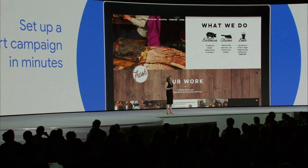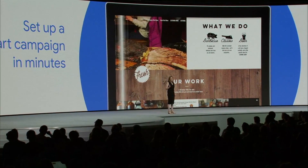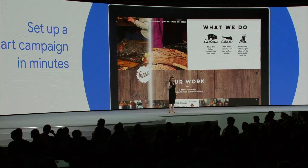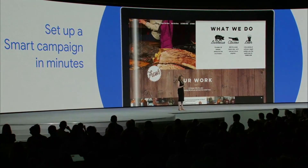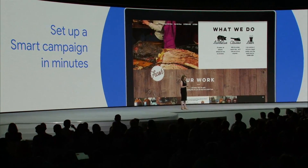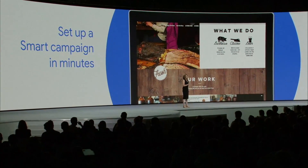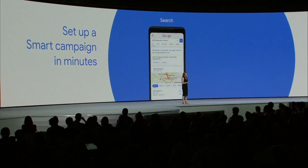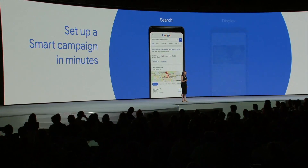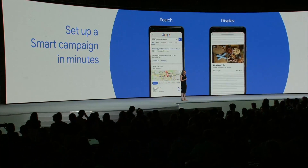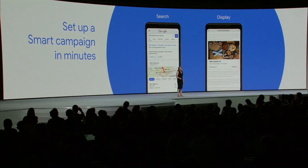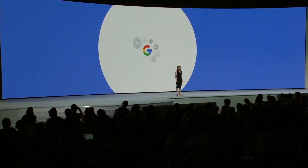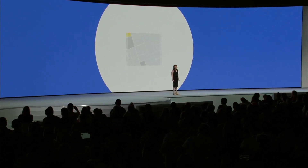We learn about their business through their website and Google My Business listing. We automatically create sample ads that focus on what makes them unique. Their ads run across Google Search, local search results, and the three million sites and apps available through display. And we leverage machine learning to optimize their campaign and help them find new customers.